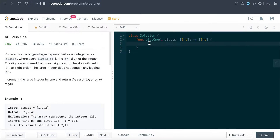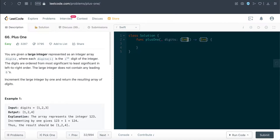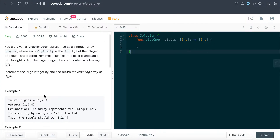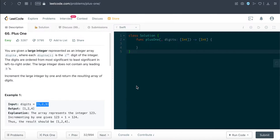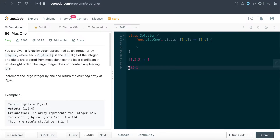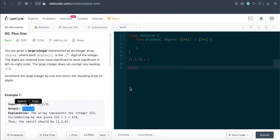Hello everyone, welcome back to Everything Swift. Today we'll be tackling LeetCode question number 66, 'Plus One'. We're given an array of integers named digits and we're supposed to return an array of integers. Essentially, we're adding one to an integer number represented as an array. So for example one, two, three — if we add one to the number 123, we get 124, and we return that as an array.